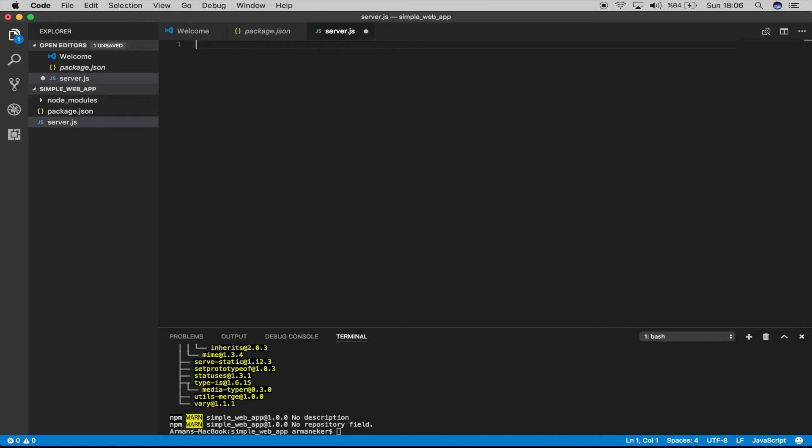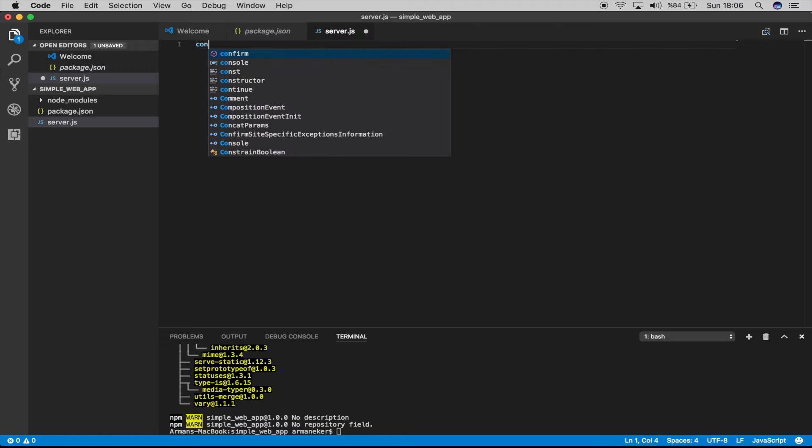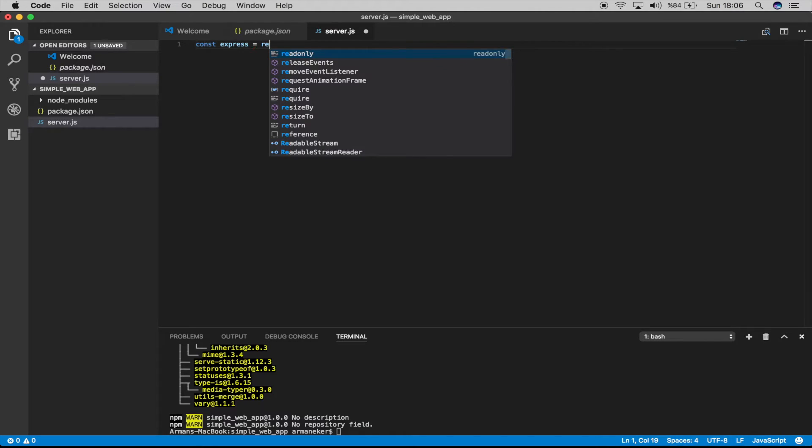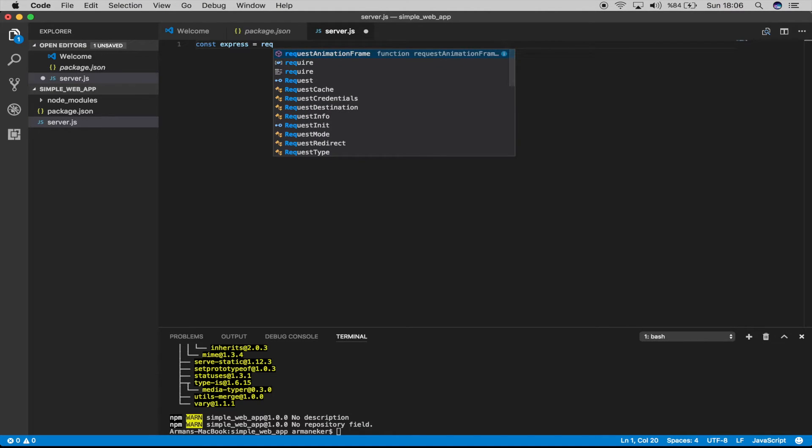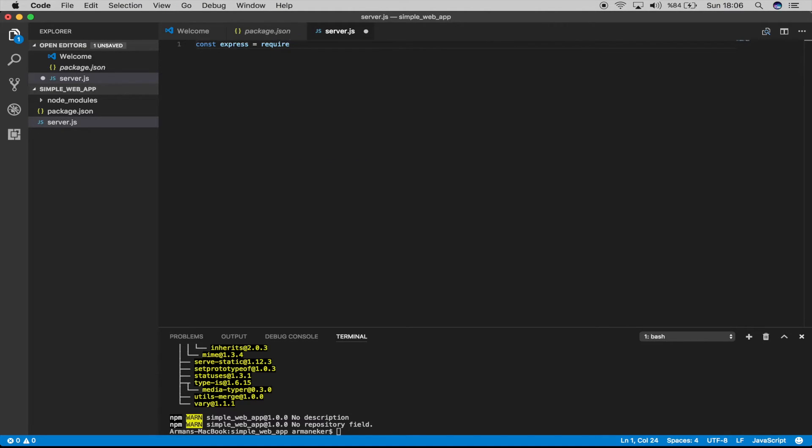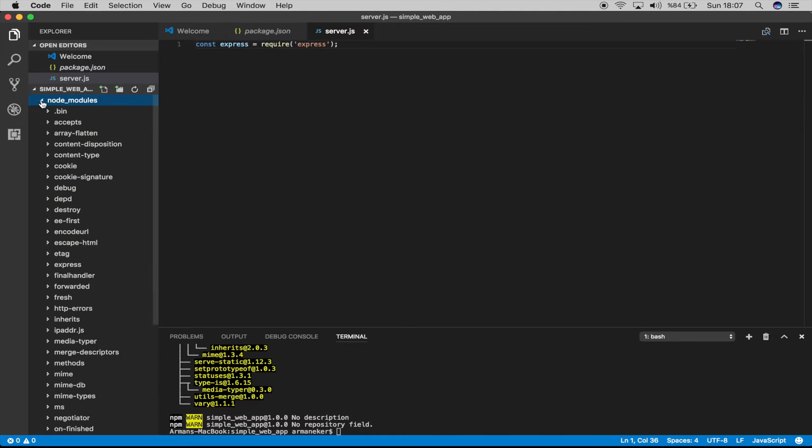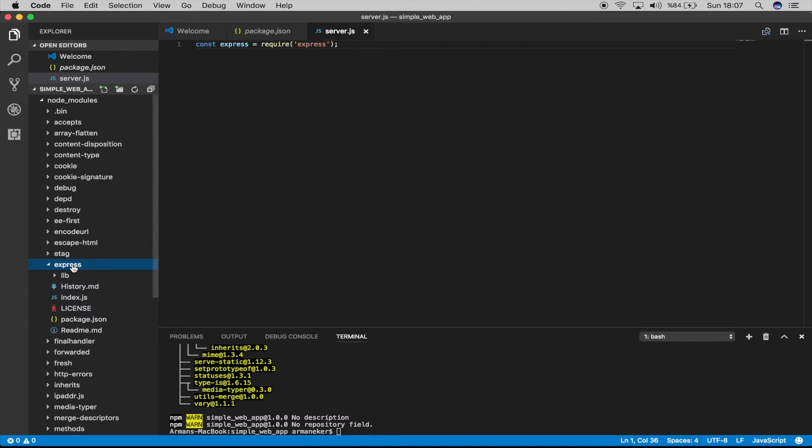What we have to do is, let's delete this, we have first of all to require it. Now we will use const. We learned before what this is. We will say express equals to require, we also learned about that, and we will say express. So this will go and check the node_modules, find Express, and it will import the library.